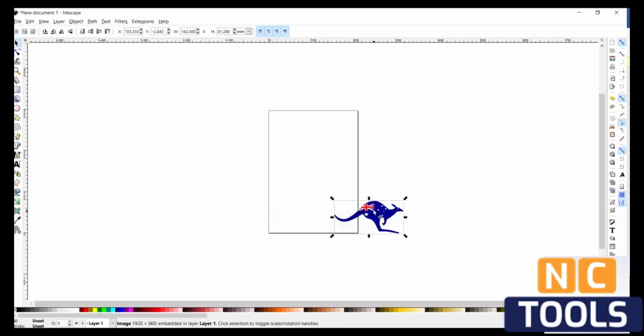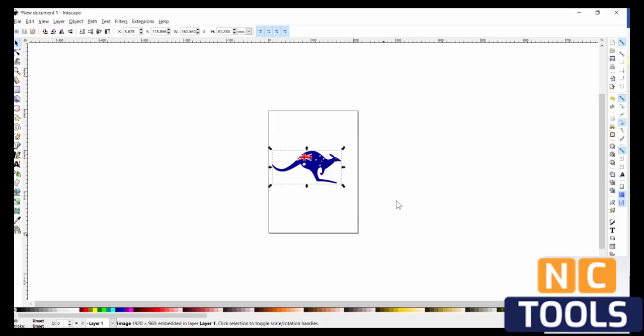Next, you want to reposition your image into this page-like shape here, because inside here is where your image is actually going to be edited.